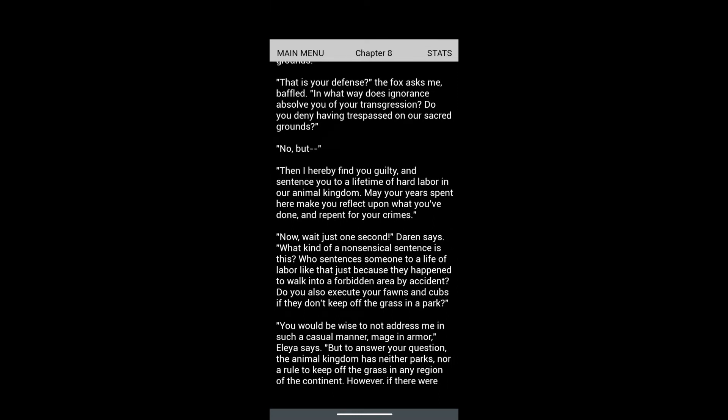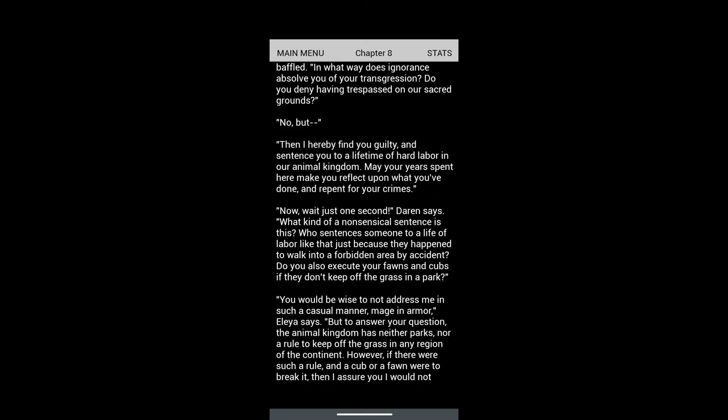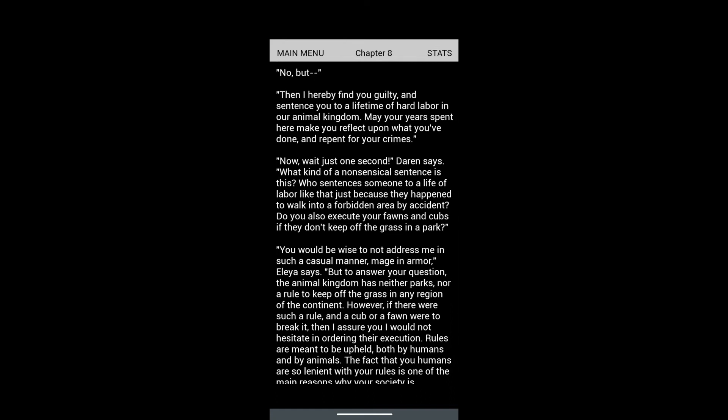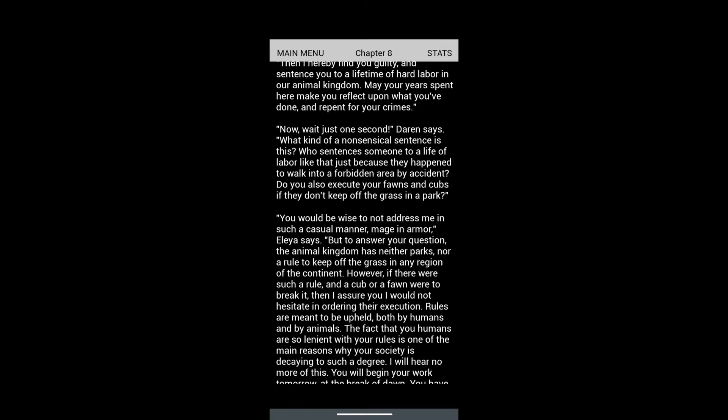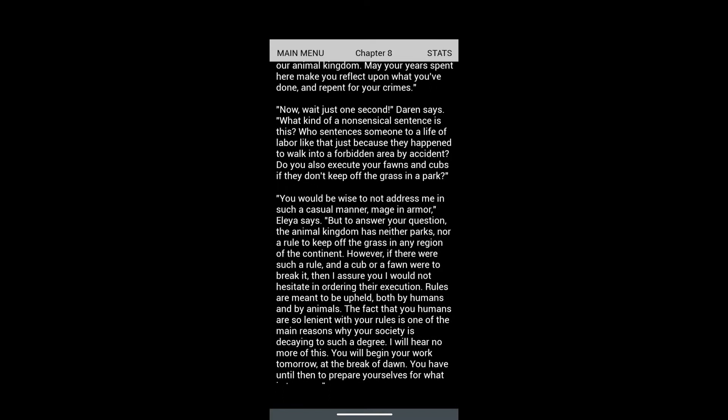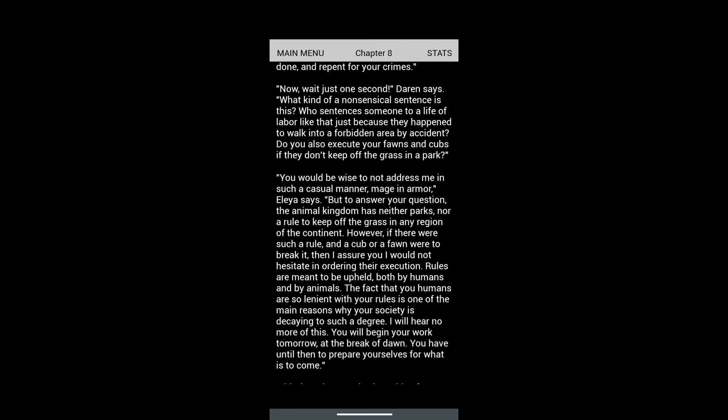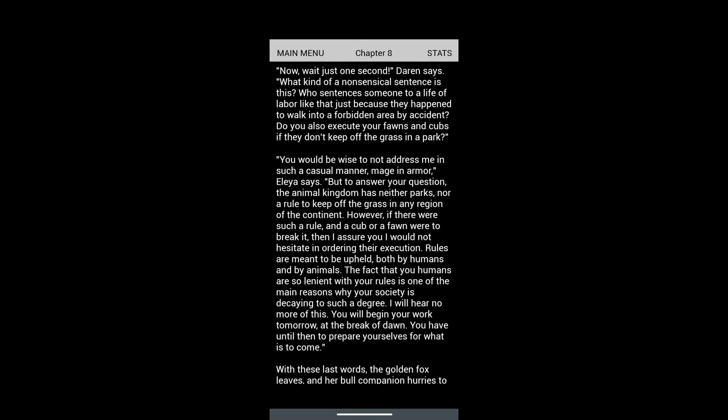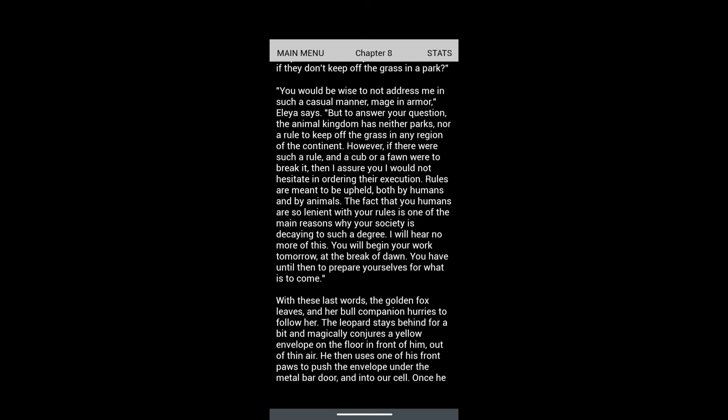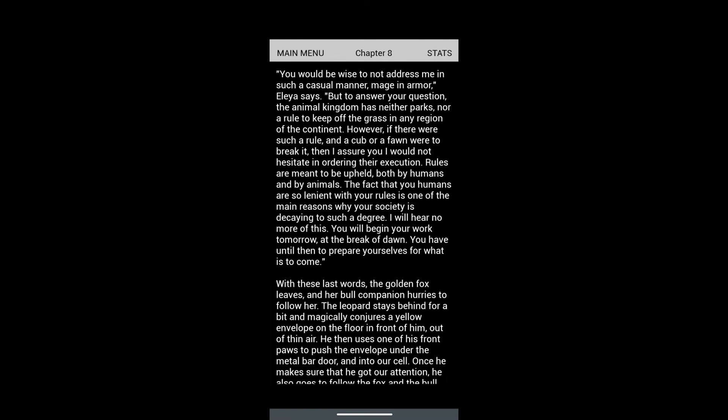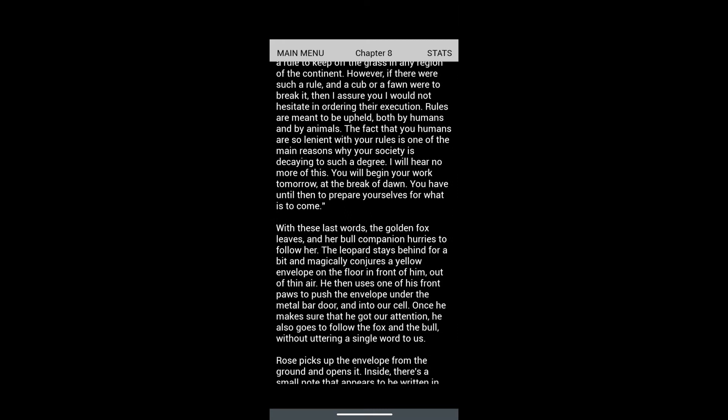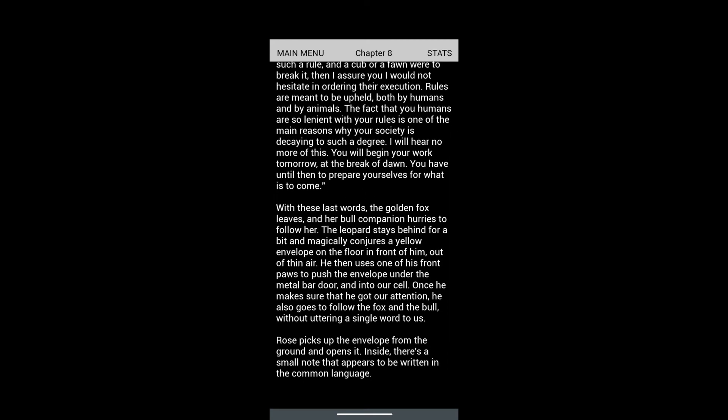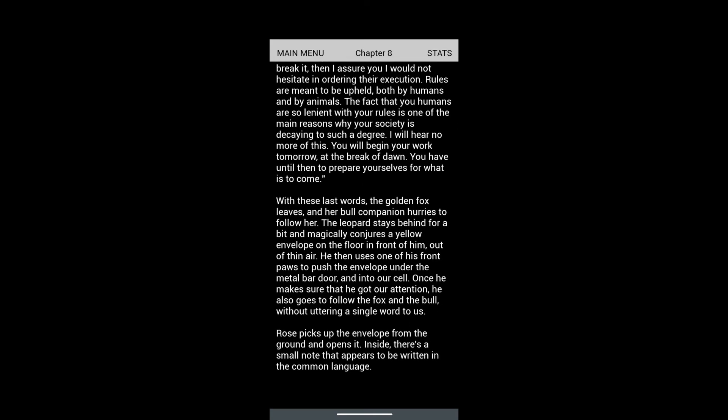'Wait for just one second,' Darren says. 'What kind of nonsensical sentence is this? Who sentences someone to a life of labor just because they happen to walk into a foreign area by accident? Would you execute your fawns and cubs if they don't keep off the grass in a park?' 'It would be wise to not address me in such a casual manner,' Leia says. 'However, if there were such a rule and a cub were to break it, I would not hesitate in ordering their execution.'